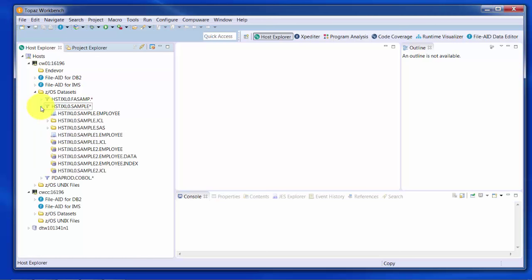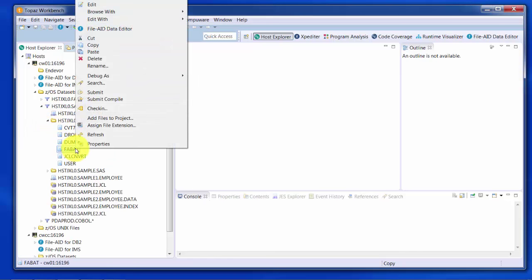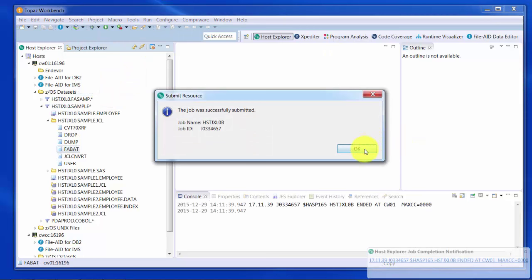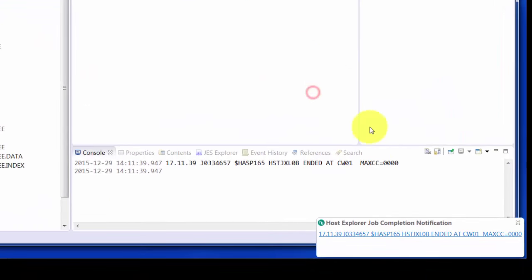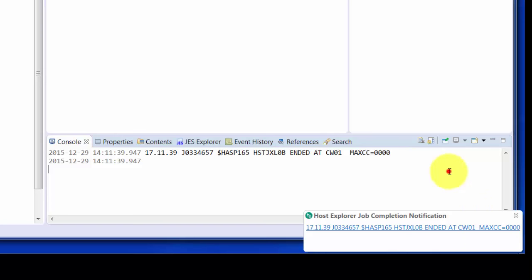Submitting jobs can be a right-click option from the Host Explorer or from the Editor. Here we open up a PDS and we'll submit a simple file-aid batch job with right-click and submit. Once the job completes, we'll get a pop-up, and clicking on the link in the pop-up would bring our sysout into the Editor.